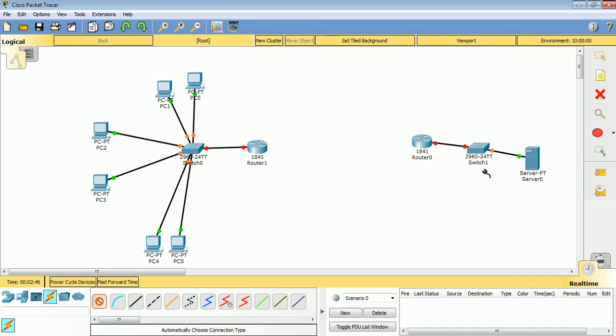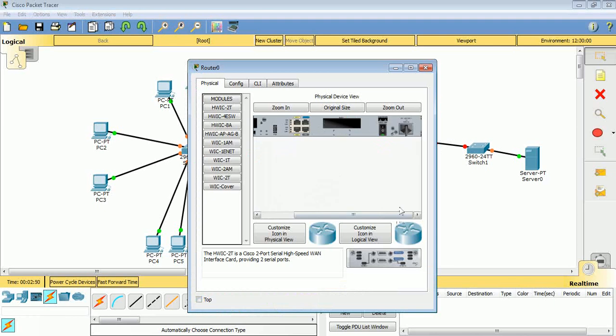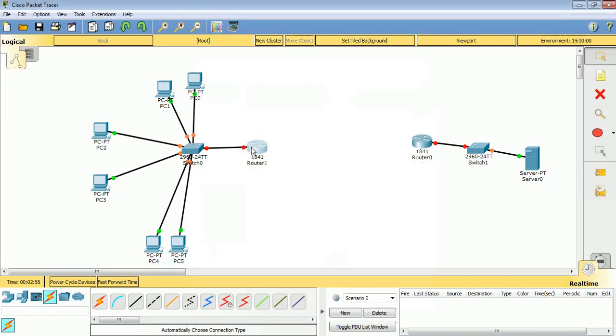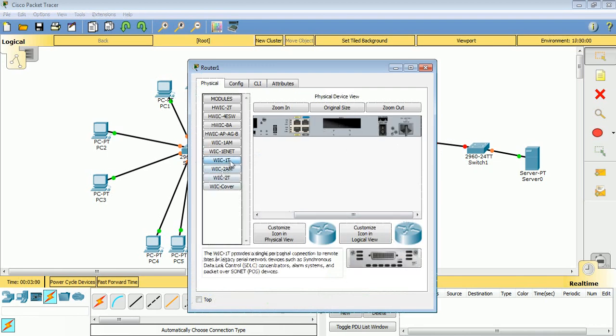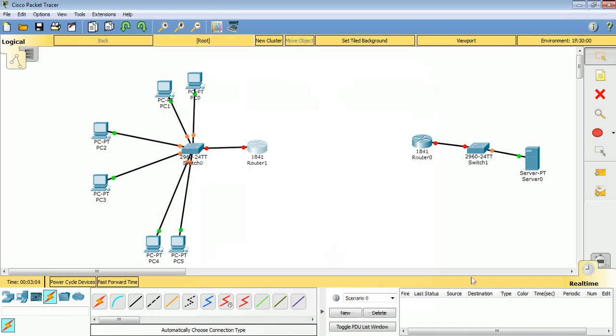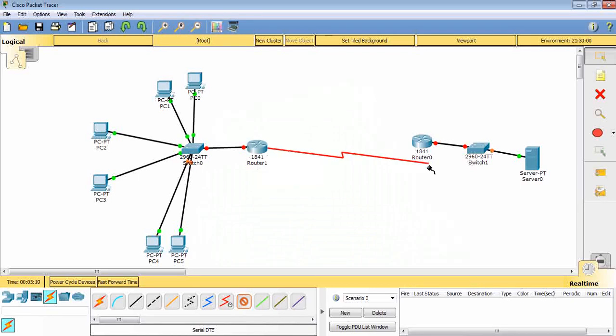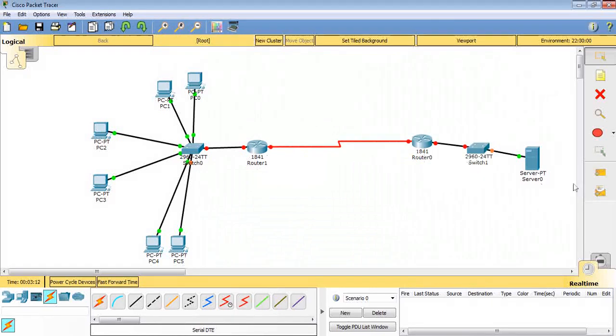Next step is to add a serial link. So I switch off this router and view the WIC-1T and switch it on again. I go to this one also, I switch it off, view the WIC-1T. It's on again. Now I just connect these 2 routers together using the serial 0/0/0. It's connected.